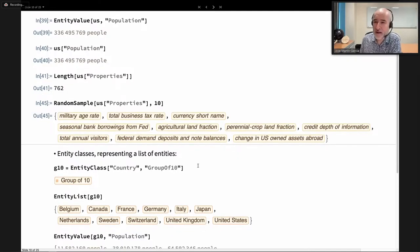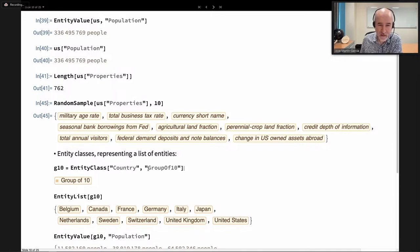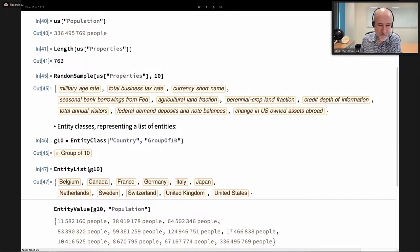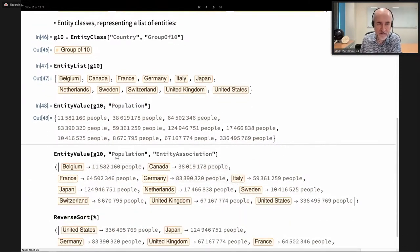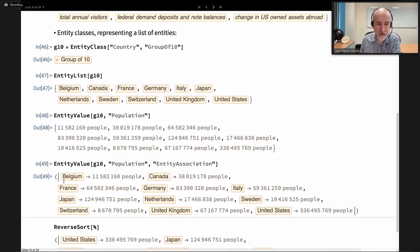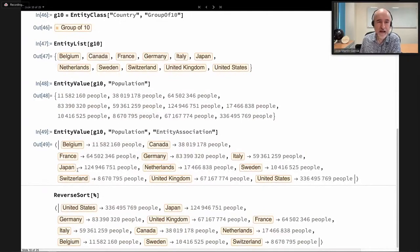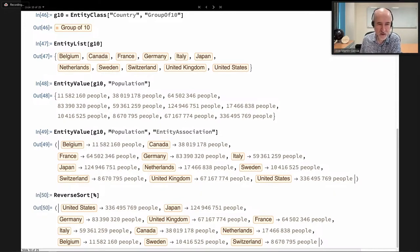We have more than 700 properties about each country entity. We also have entity classes — collections of countries like the G10, which actually now has 11 countries. We can compute properties of entity classes; since an entity class represents a list of countries, we get back a list of population values. We can also specify we want an association, showing the correspondence between countries and their population values. We can then sort the association in reverse order — largest to smallest — so the US is largest and Switzerland smallest in the G10.